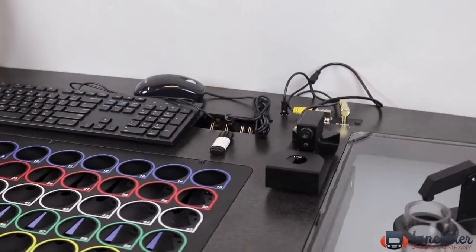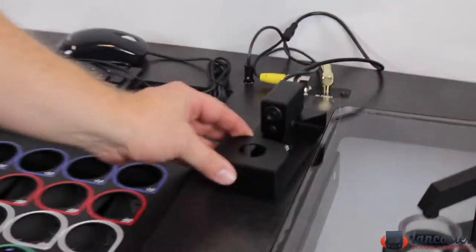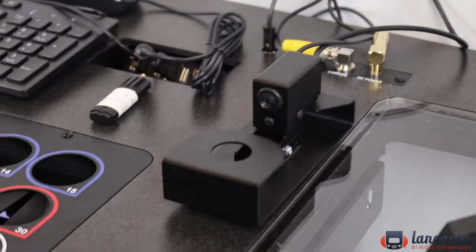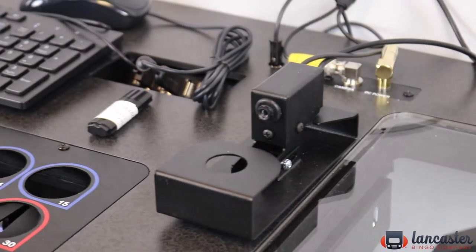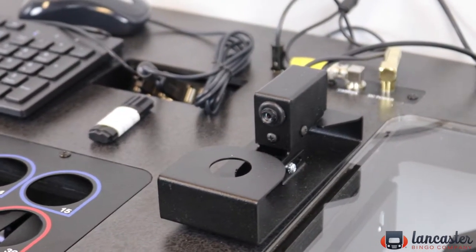So then we move over to the left here and we see this is the ball camera. This is included with the price of the new machine. It is a high definition ball camera.